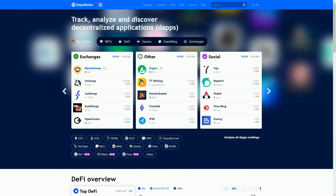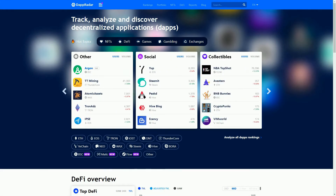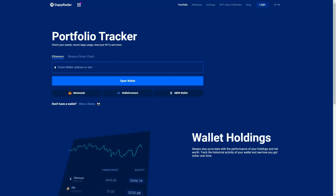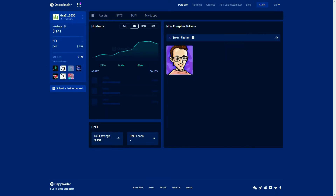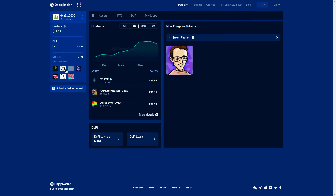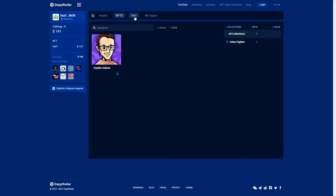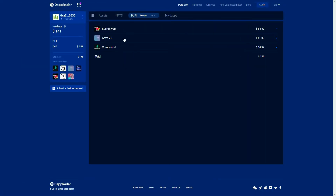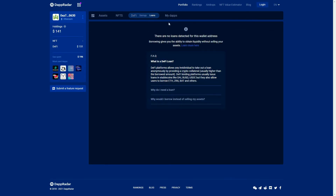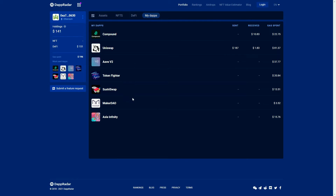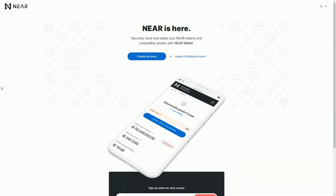Before we get to the video, a quick question: have you checked out DappRadar's portfolio tracker? Just go to DappRadar.com and hit the portfolio button. This works for any Ethereum or Binance Smart Chain wallet — just paste in the address and open the wallet. You can check out the assets, tokens, NFTs, and DeFi interactions. This wallet has been interacting with SushiSwap, Aave, and Compound. You can even see all the dApps it has interacted with and the amount of gas spent.